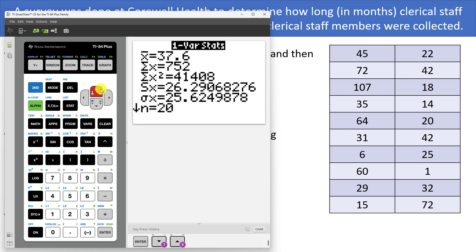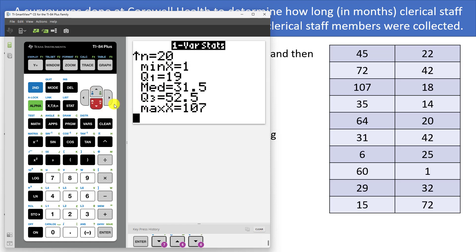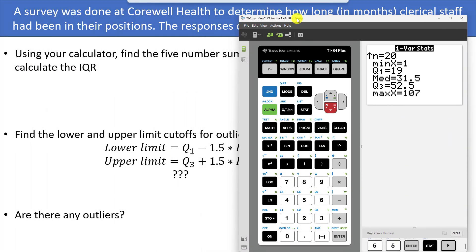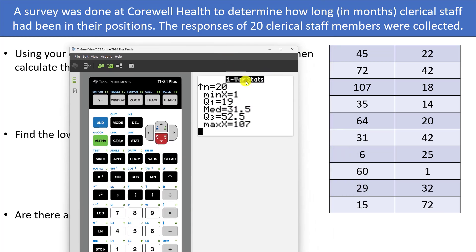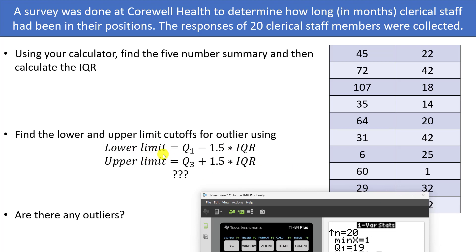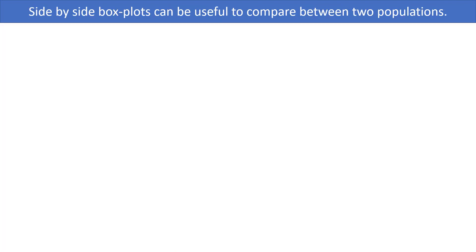Scrolling down through the results, the calculator gives the sample mean (x-bar), the sample standard deviation, and the population standard deviation — recall the difference is dividing by n−1 versus n. It also gives the five-number summary. Write down those numbers. You can then find the IQR by subtracting Q1 from Q3, calculate the lower and upper outlier limits using Q1 − 1.5×IQR and Q3 + 1.5×IQR, and determine whether any values fall outside those limits.